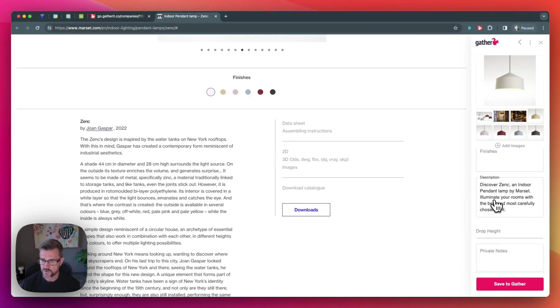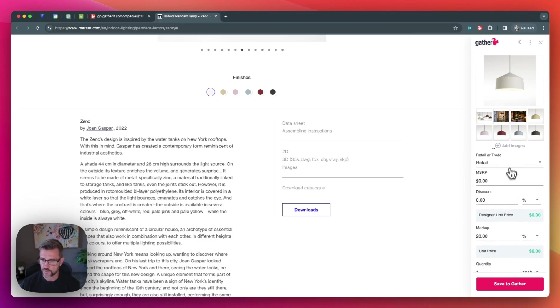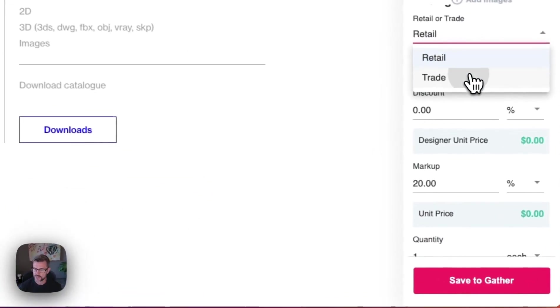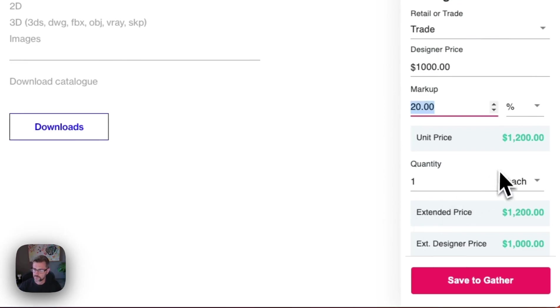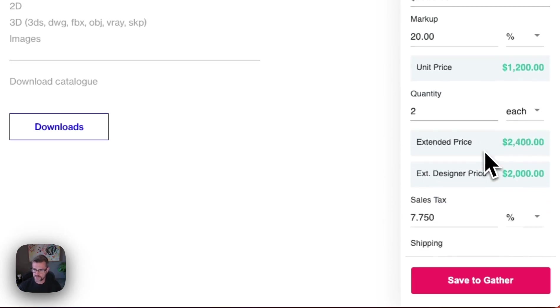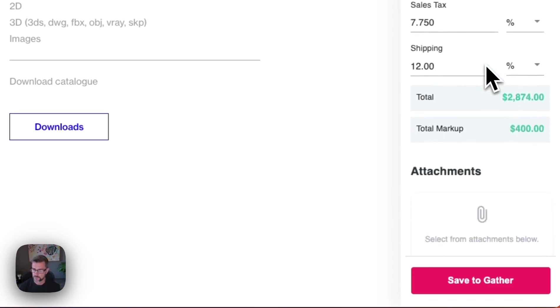You can add a number of different details including very detailed pricing information. So you can really see where your pricing nets out directly from the Clipper tool before you even save it over to Gather.